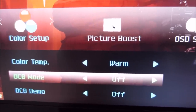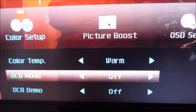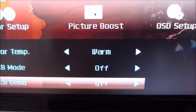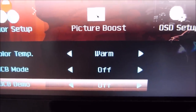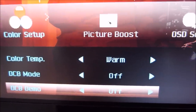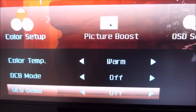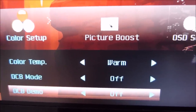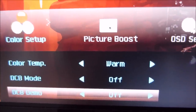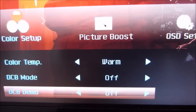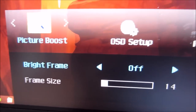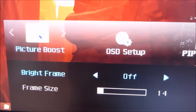I prefer to keep DCB mode — Dynamic Color Boost, which is a saturation-boosting feature — turned off for a natural image. There's also a DCB Demo Mode that lets you see the effects of DCB on one half of the screen with normal settings on the other half.